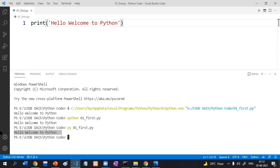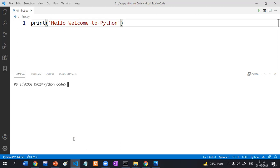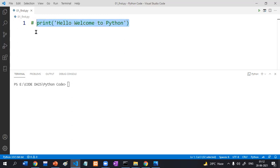This is how you can execute your Python program. If you want to clear the terminal, simply type 'cls'. If you want to comment something, write a hash — a comment will not be executed.